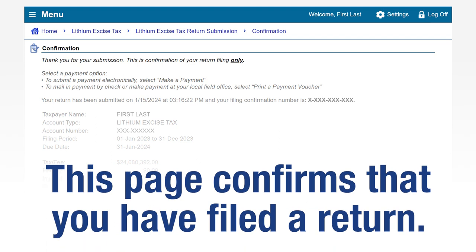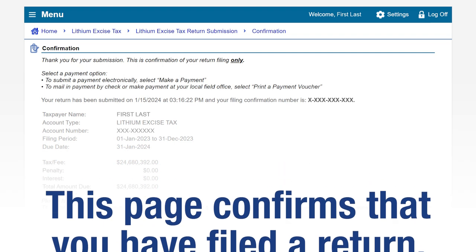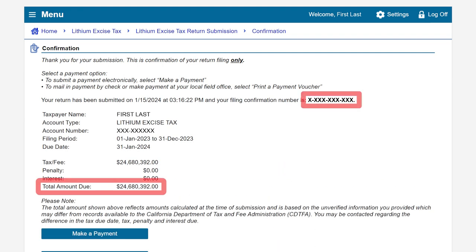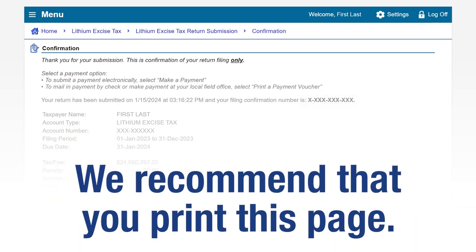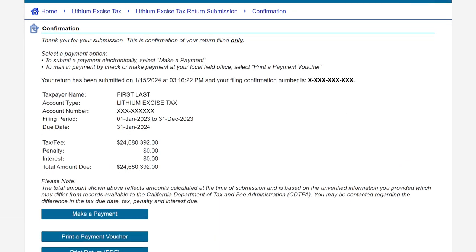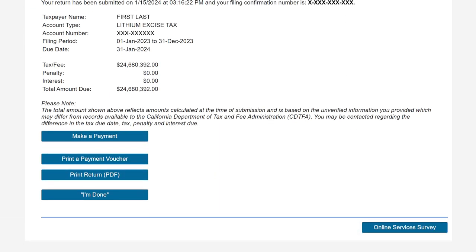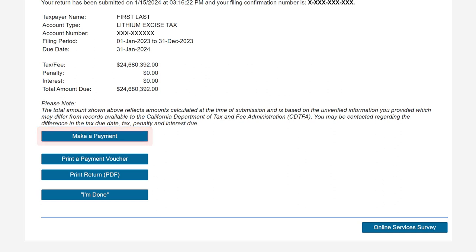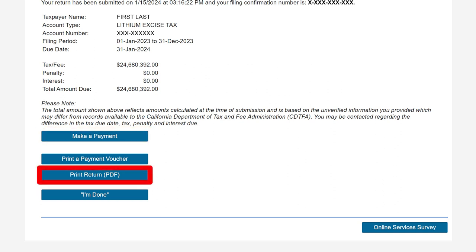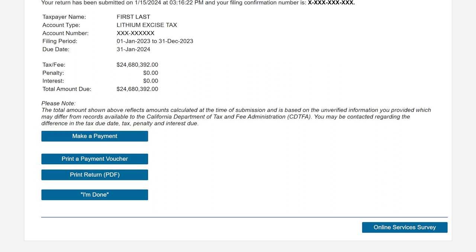This page confirms that you have filed a return. Please take note of your confirmation number and the total amount due. We recommend that you print this page for future reference. To make an electronic payment, click on the Make a Payment button. To print your submitted return, click on the Print Return button. You can also share your feedback by clicking on the Online Services Survey button — your opinion counts.